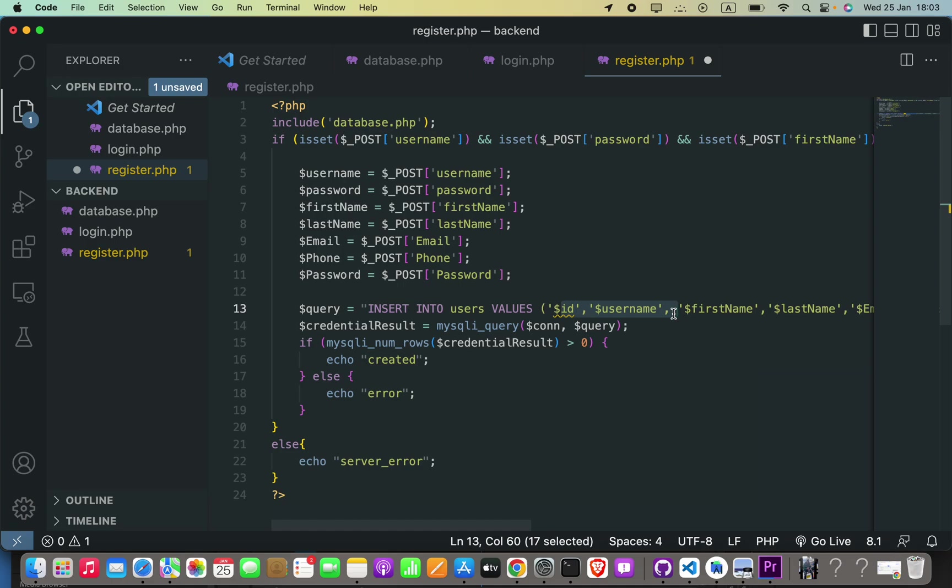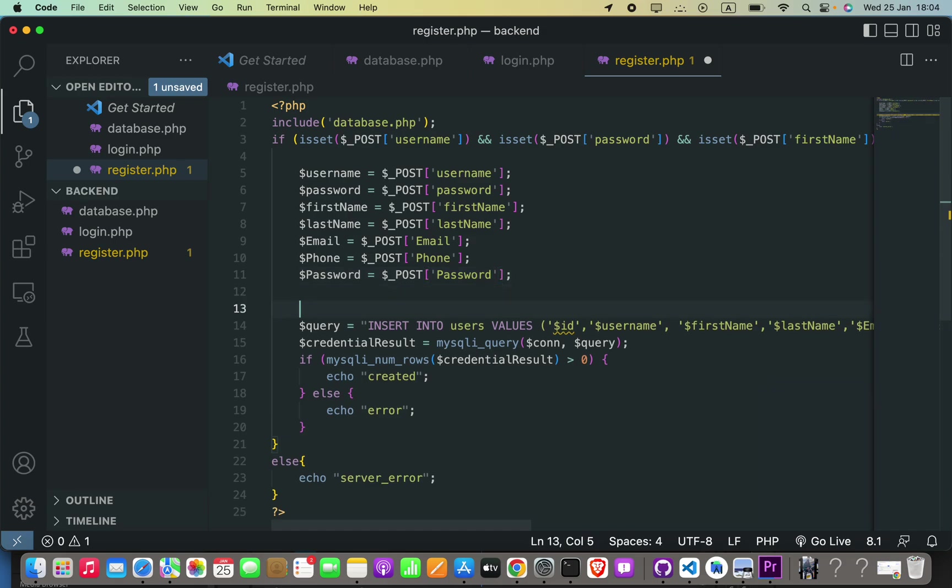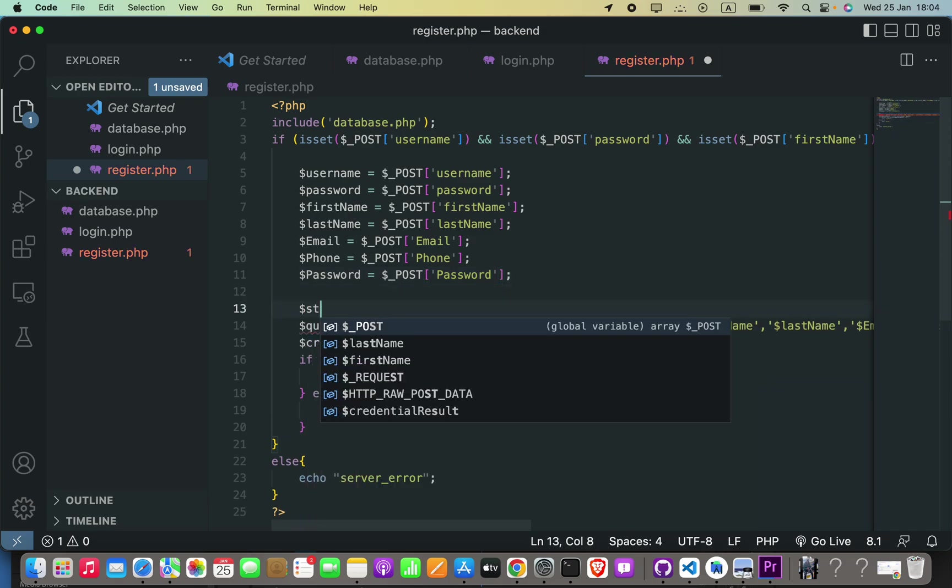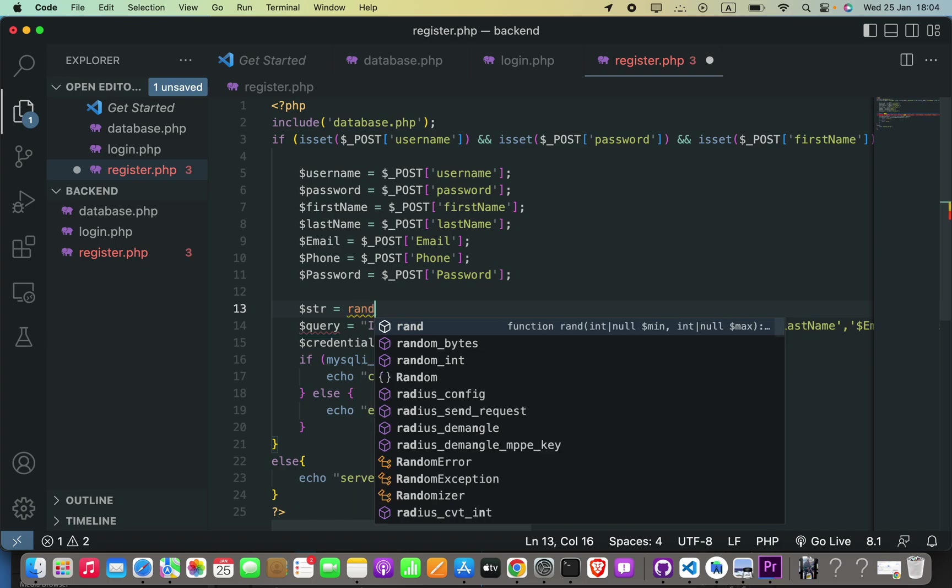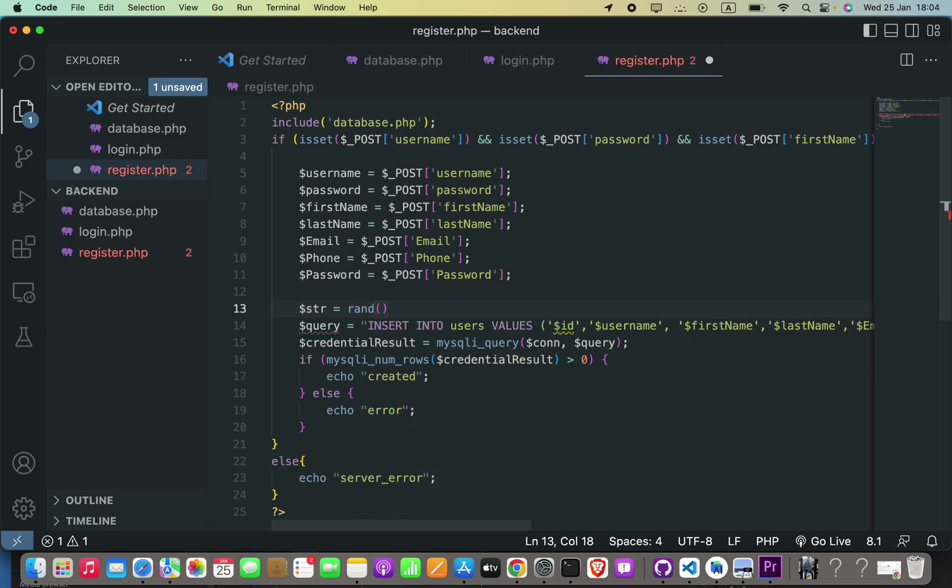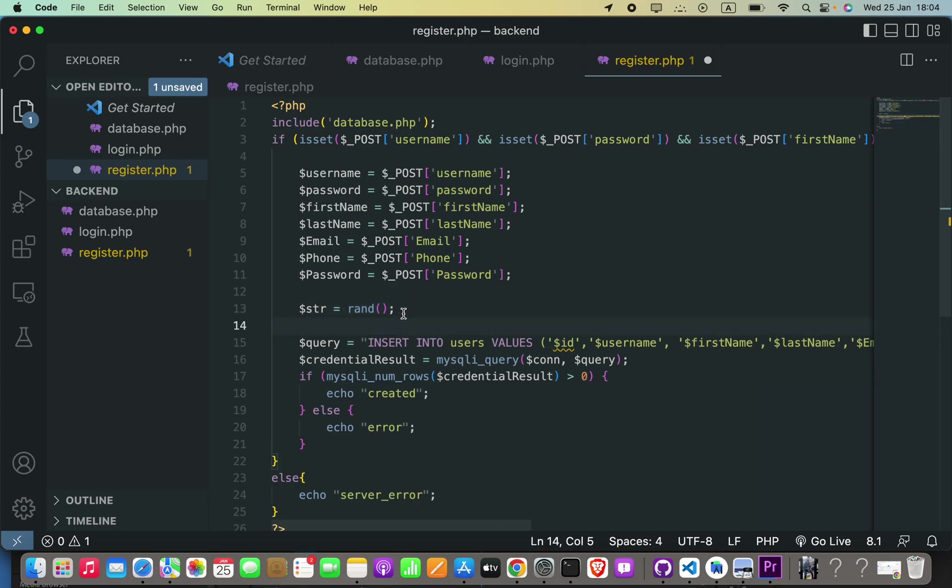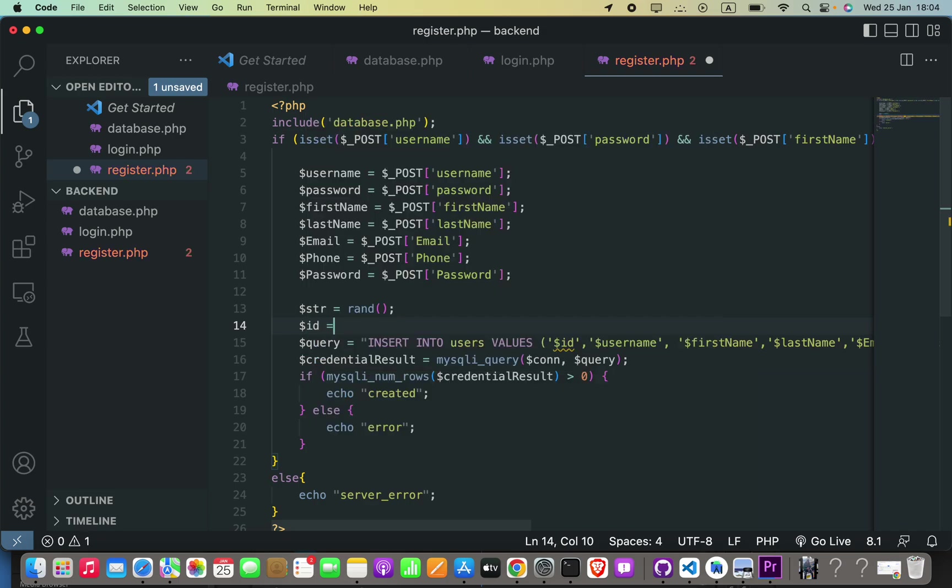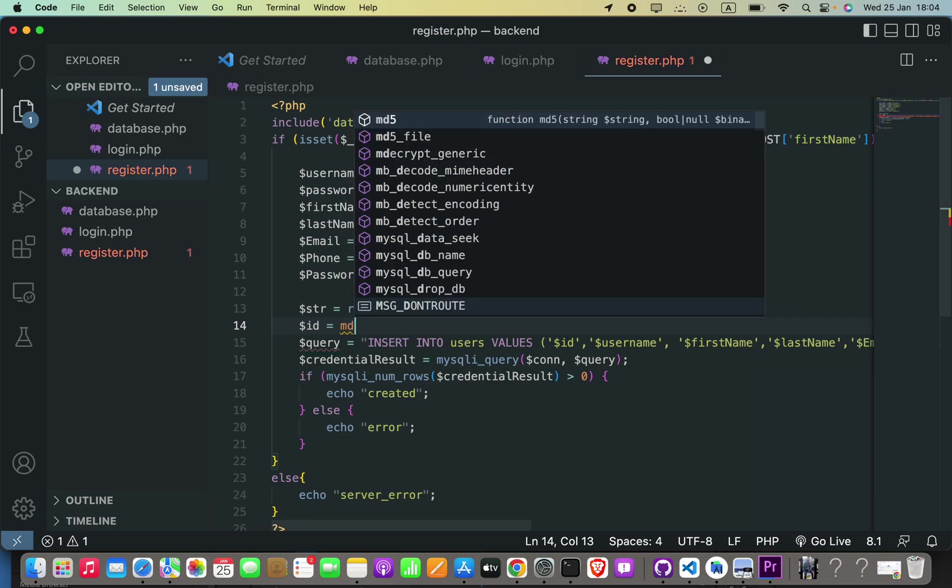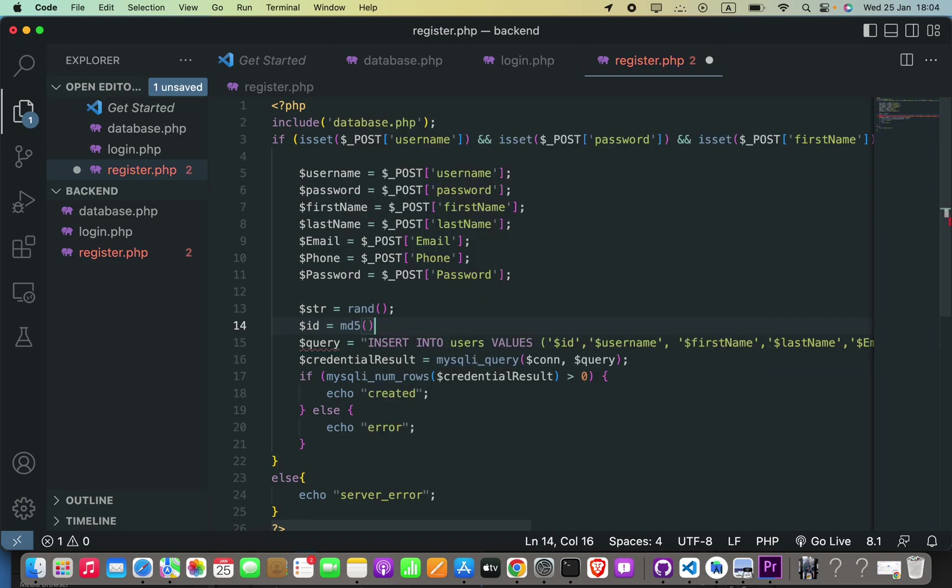We are going to do this for our MySQL database. Firstly, I'm going to create a new variable $str equals rand(). This will generate some random value. After that, we can say $ID equals md5() and inside this we put $str.